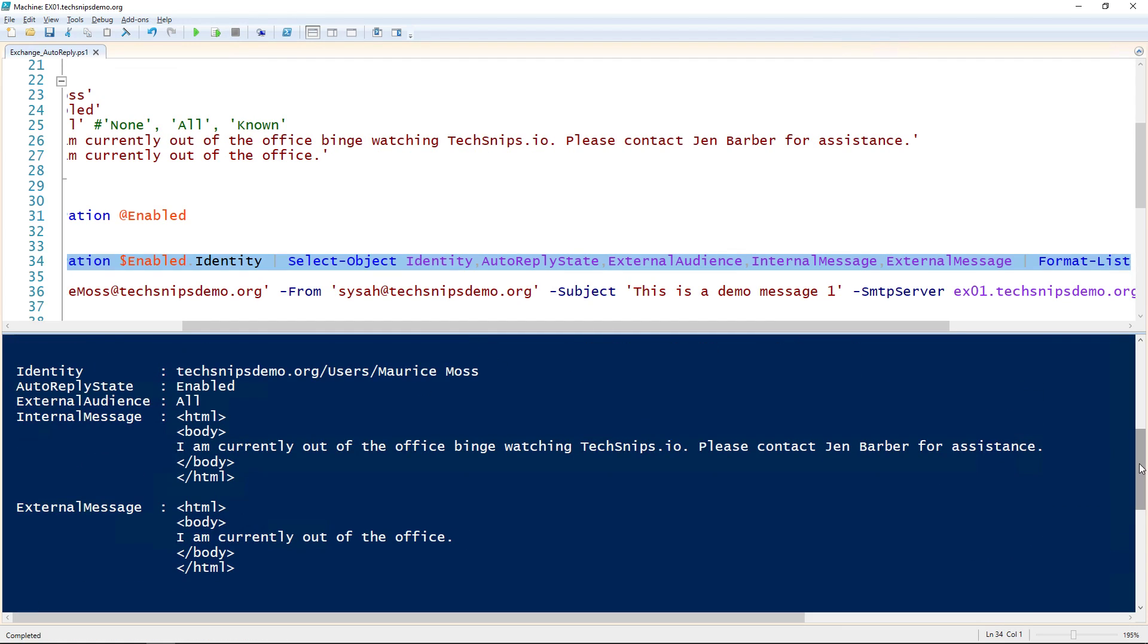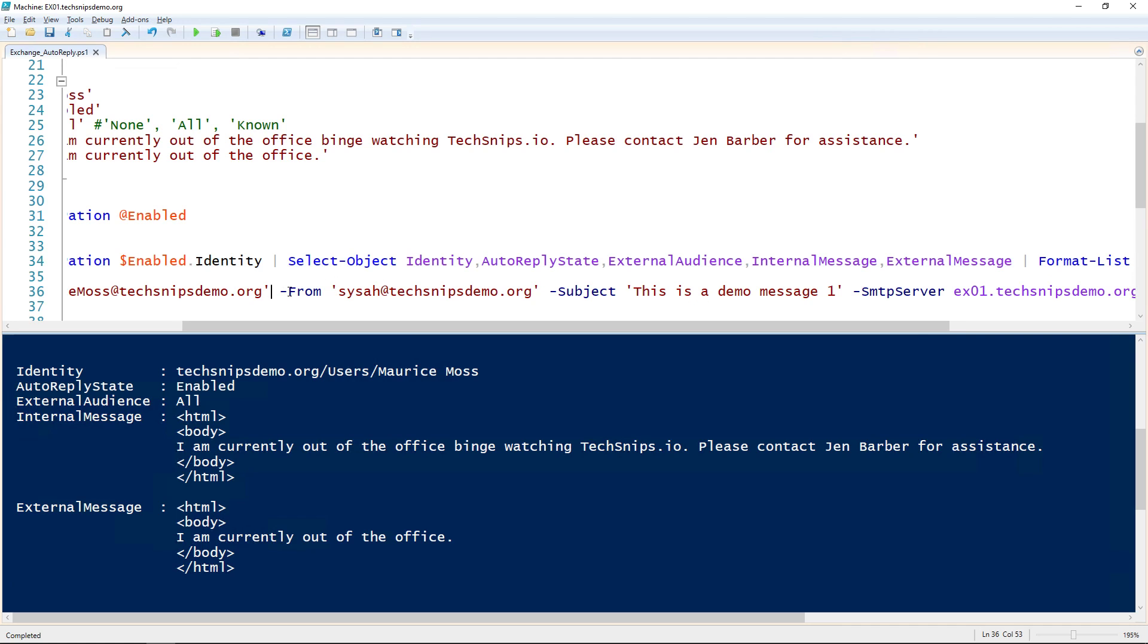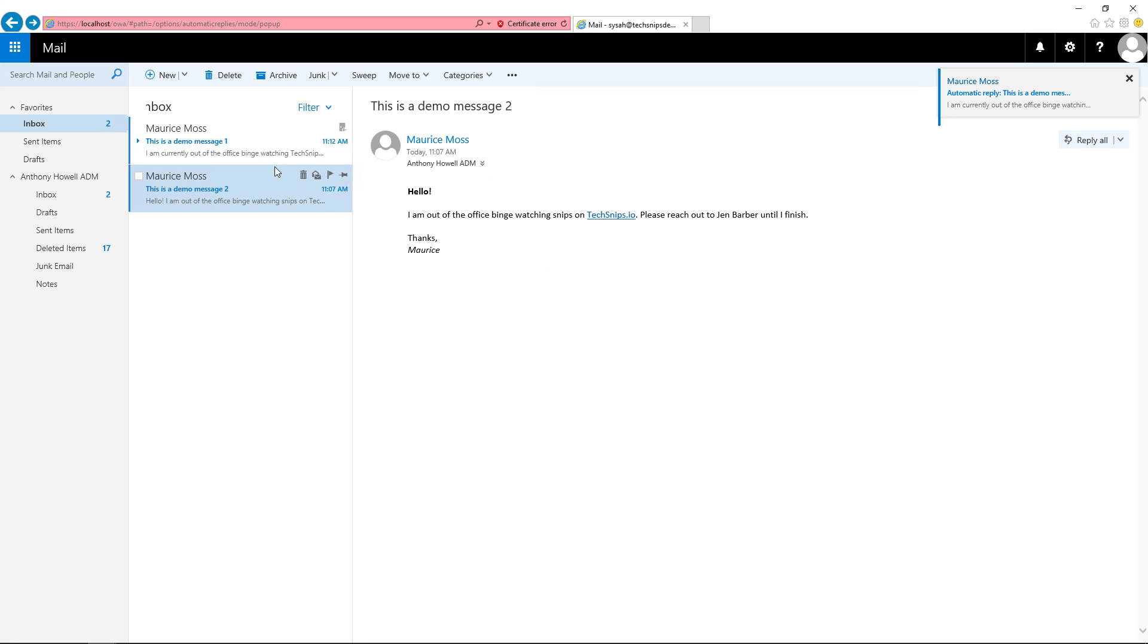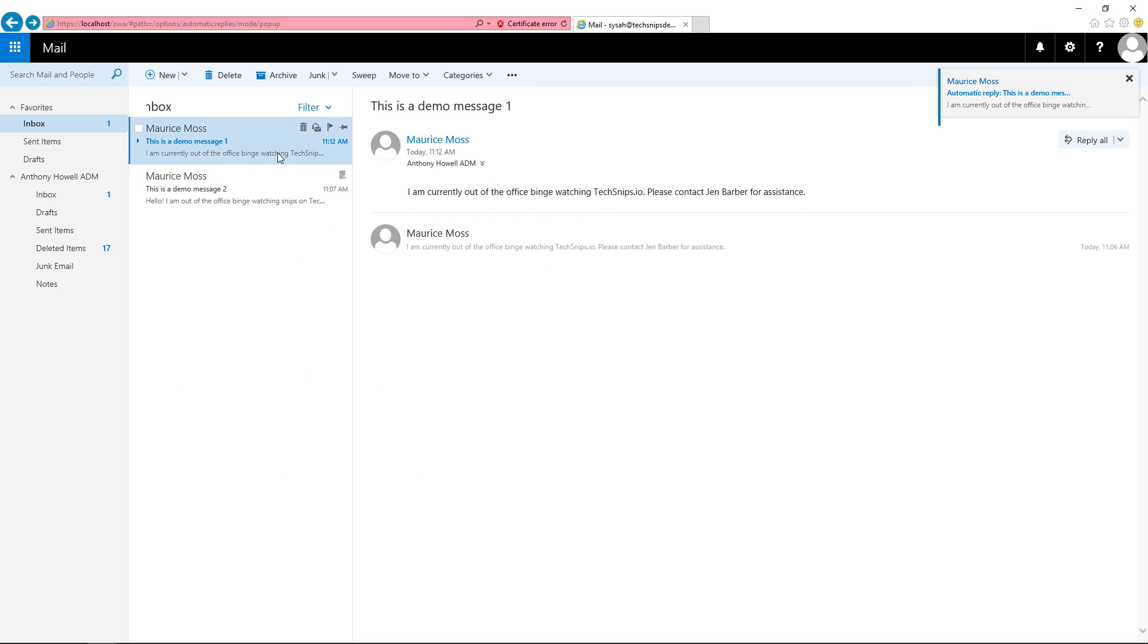You can see that we now have an auto reply state of enabled, and the internal and external messages were converted to HTML. So if we send that user a test message, we can actually see what that message will look like.